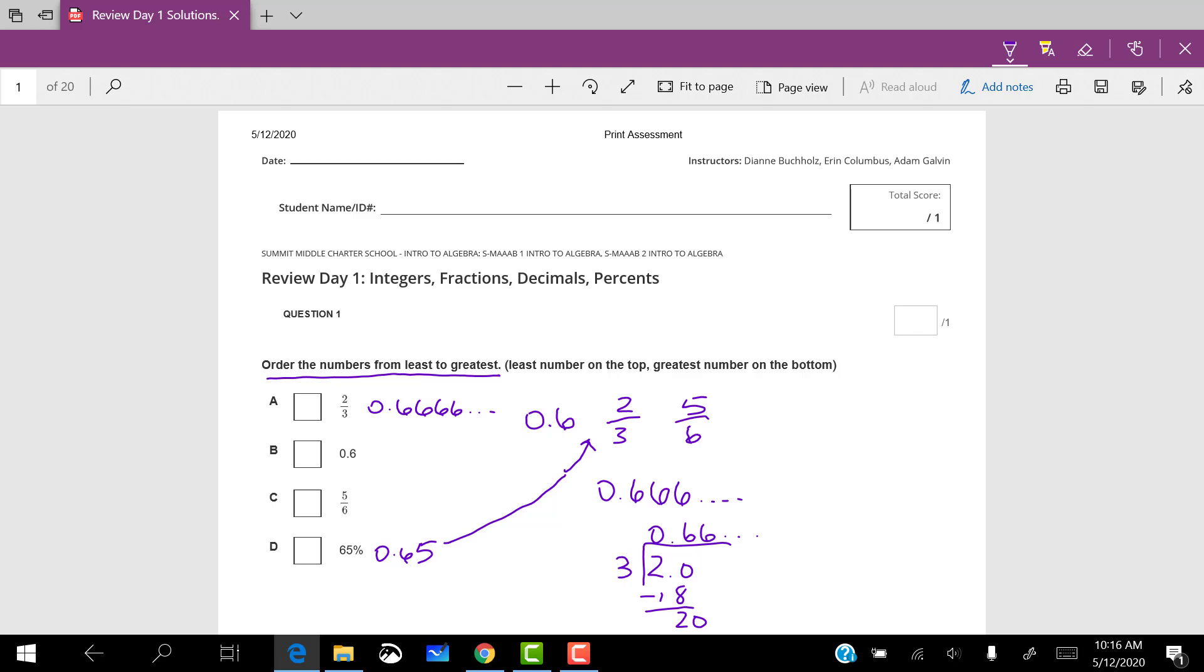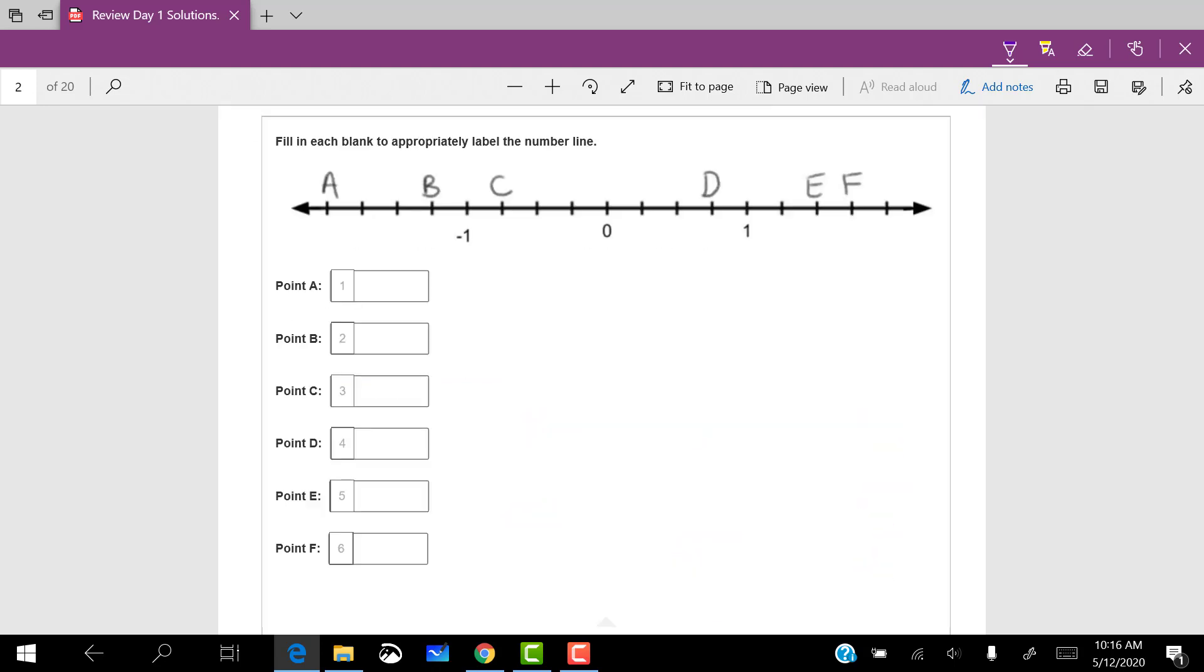So if I were writing these in order with the least on the top and the greatest on the bottom, I should have 0.6, 65%, then two thirds, then five sixths.